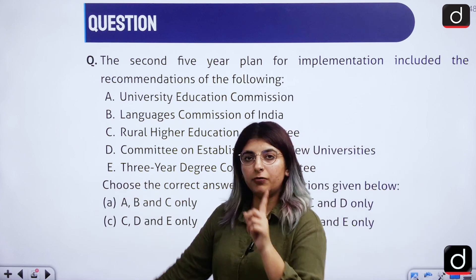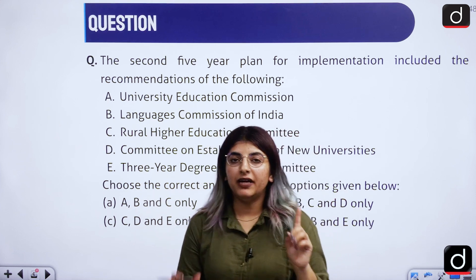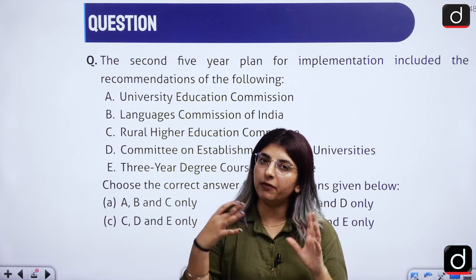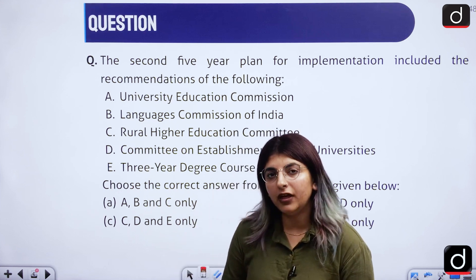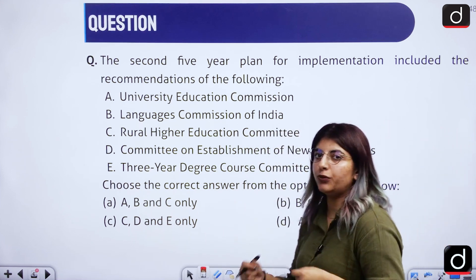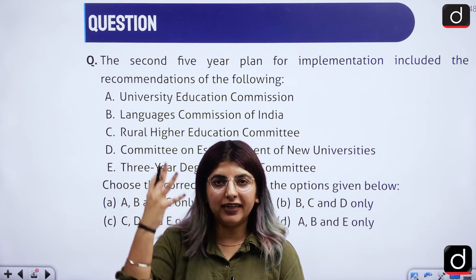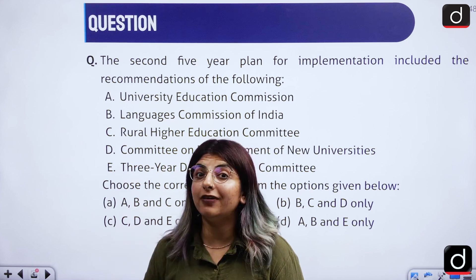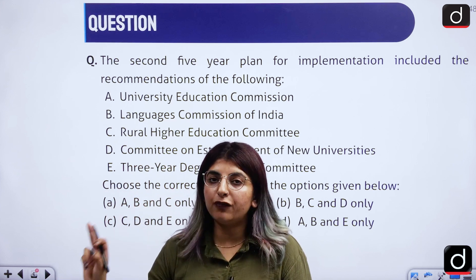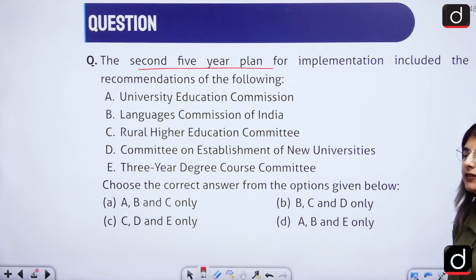Even the first question we discussed has been covered in class, including recent chairpersons of those organizations. I hope students who appeared for the examination got that answer correct. In December 2023, there were also questions from the first and second 5-year plans related to education, and in this shift too we are seeing questions from the second 5-year plan. Try to analyze and look for the answers here.